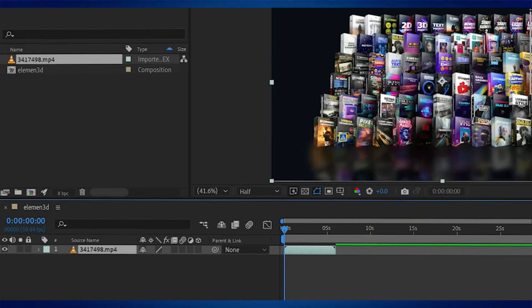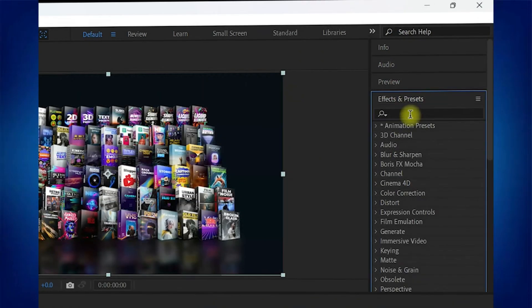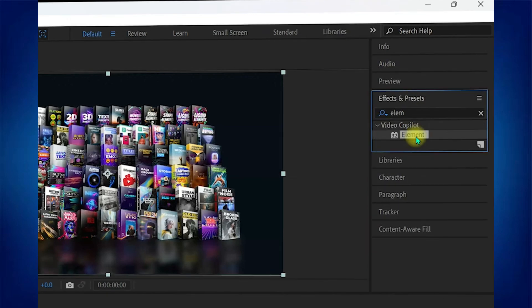Now, import a video inside the project and get to the Effects tab at the right side. You can then search for Elements inside it and use it however you like.